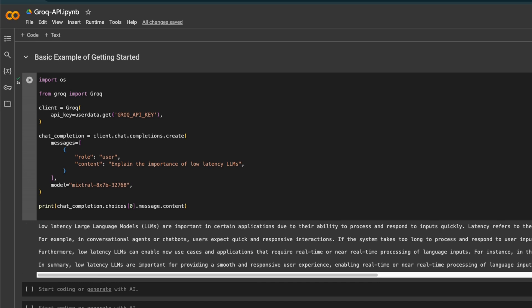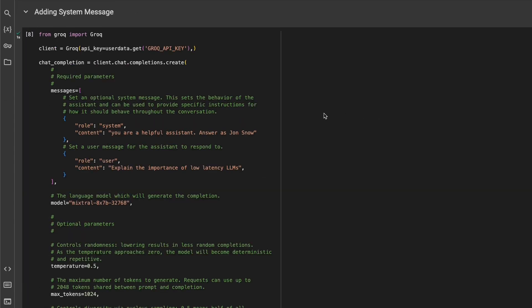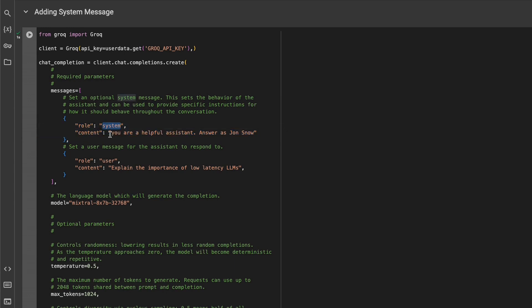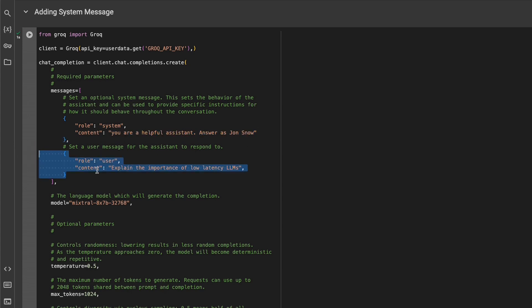Later I'll show you how to actually enable streaming as well. Although for this, you don't really need that. Now let's look at some other options. How do you add a system message? In that case, you simply need to provide a new role called system. This is going to become our system message, and we're asking the model to act as Jon Snow. The user message or user role is the same.